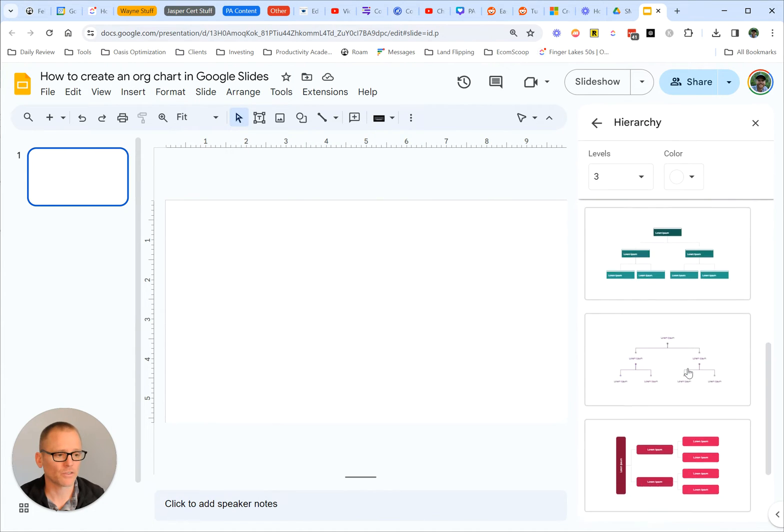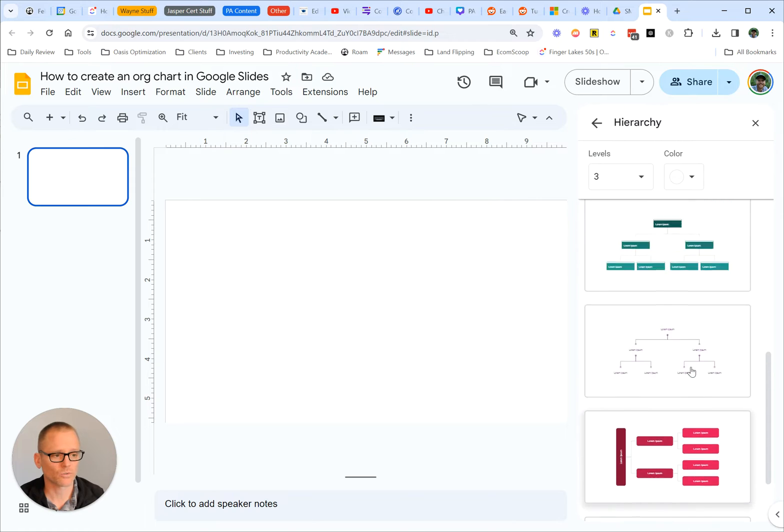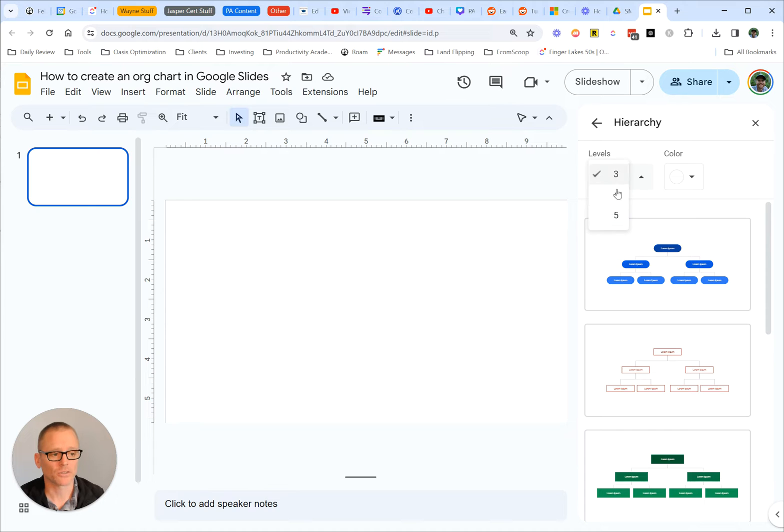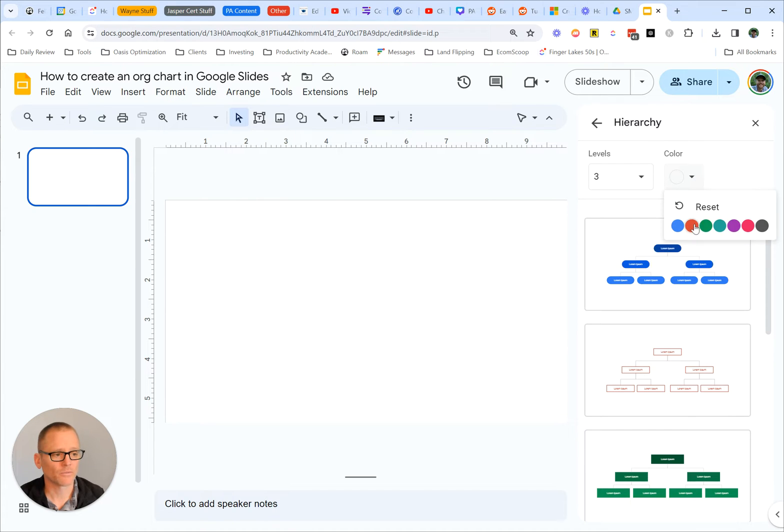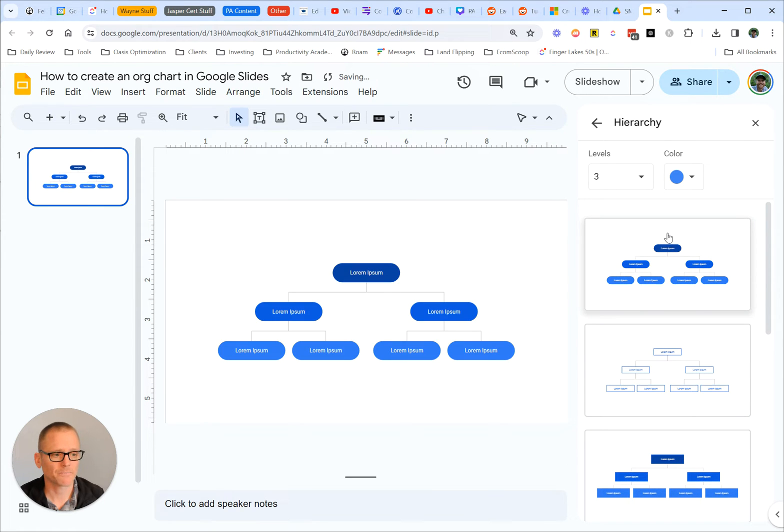Right away, you can see you've got a few different layouts. You can choose whichever one you want. I'm going to start with the first one, but you can also choose how many levels - three, four, or five - and the colors. For example, if we change that, it just gives some basic layouts. So we're going to stick with the basics for now. Let's click there.